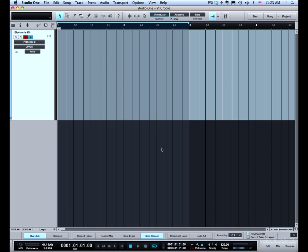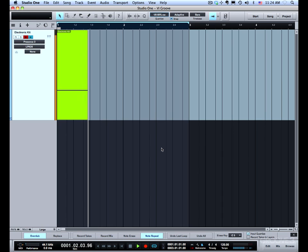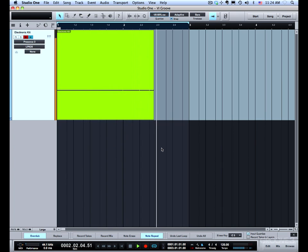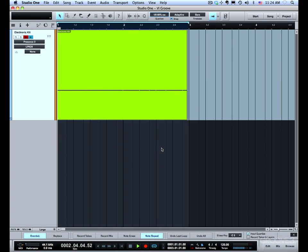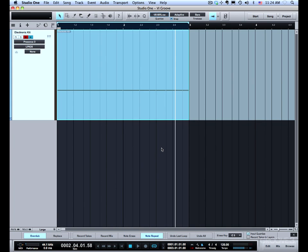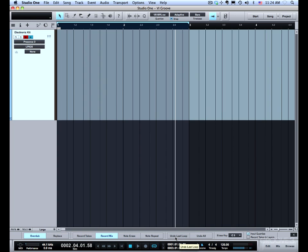So I'll record. Alright so that's kind of how that works. Now there's two undo options undo last loop and undo all.